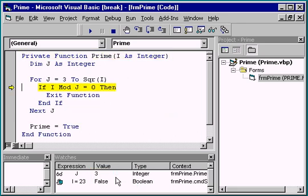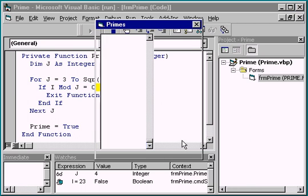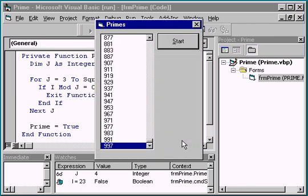When we return to the prime procedure, j is now back in context and we can watch its value. Pressing F5 resumes the program at full speed.